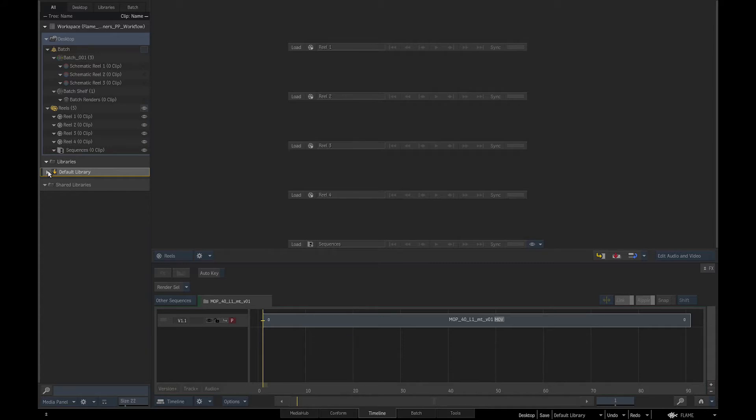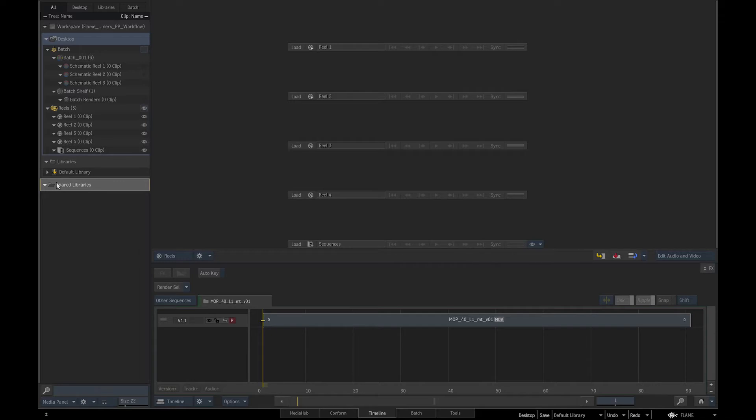And finally, three, shared libraries, which are used in collaborative workflows to exchange files with other artists who are working on the same project using the Flame family software like Flare, Luster, or Flame Assist.